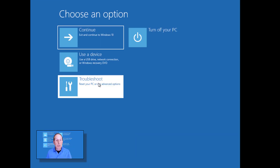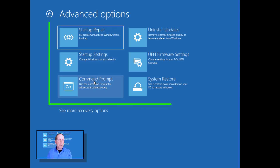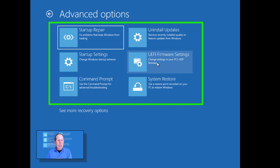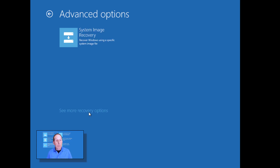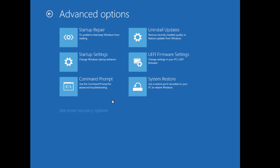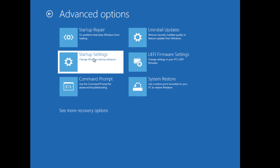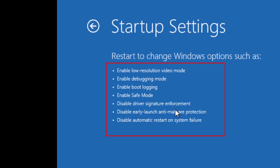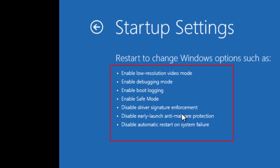Back in WinRE, under Troubleshooting we get a lot of options: command prompt, startup settings, startup repair, uninstall updates. We can go into the UEFI firmware settings, which takes us right into our firmware, as well as system restore and system image recovery, which allows you to restore from a backup. Accessing WinRE from Windows gives us more options than any other method. Startup settings gives you the option of booting Windows with a VGA driver, debugging mode, boot logging, safe mode, or disable driver signature.